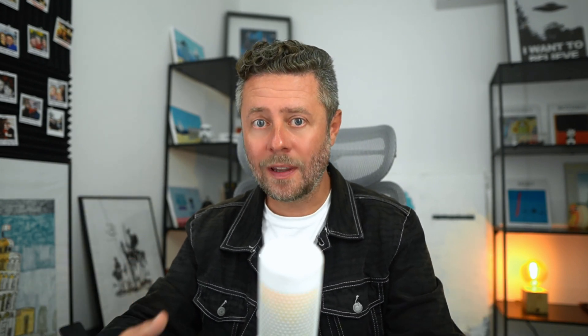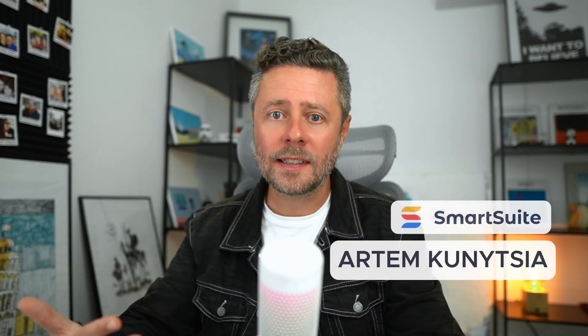This concludes the introduction to AI action in SmartSuite automations. I really hope those four use cases I've shown will help you get started with adding AI to your workflows. If you have any questions, feel free to reach out, and I will see you in the next one. Cheers.